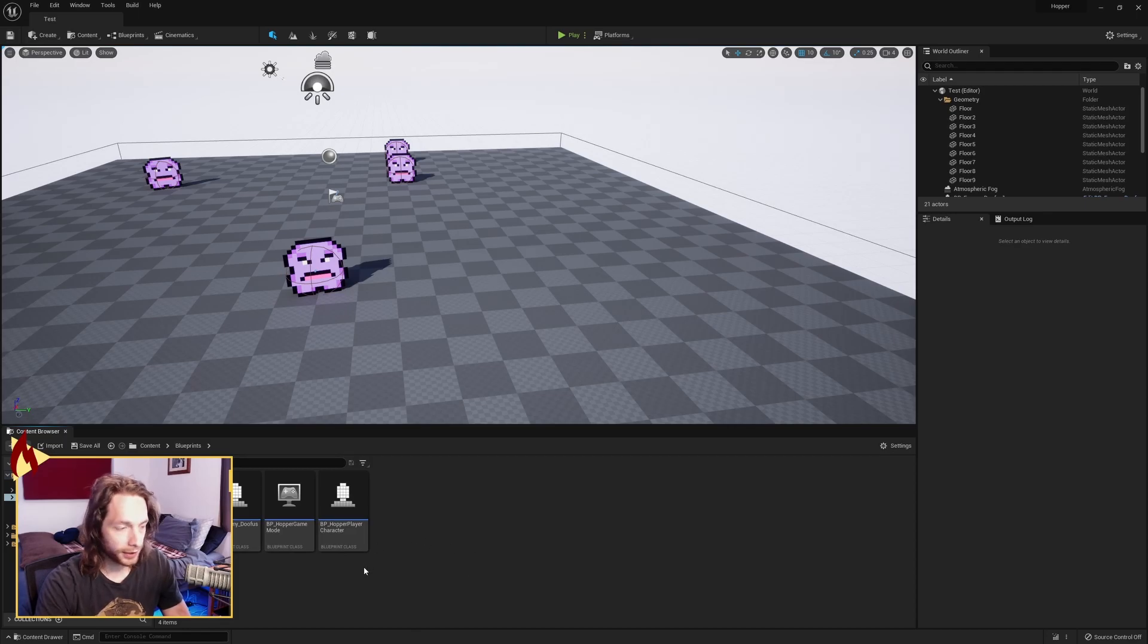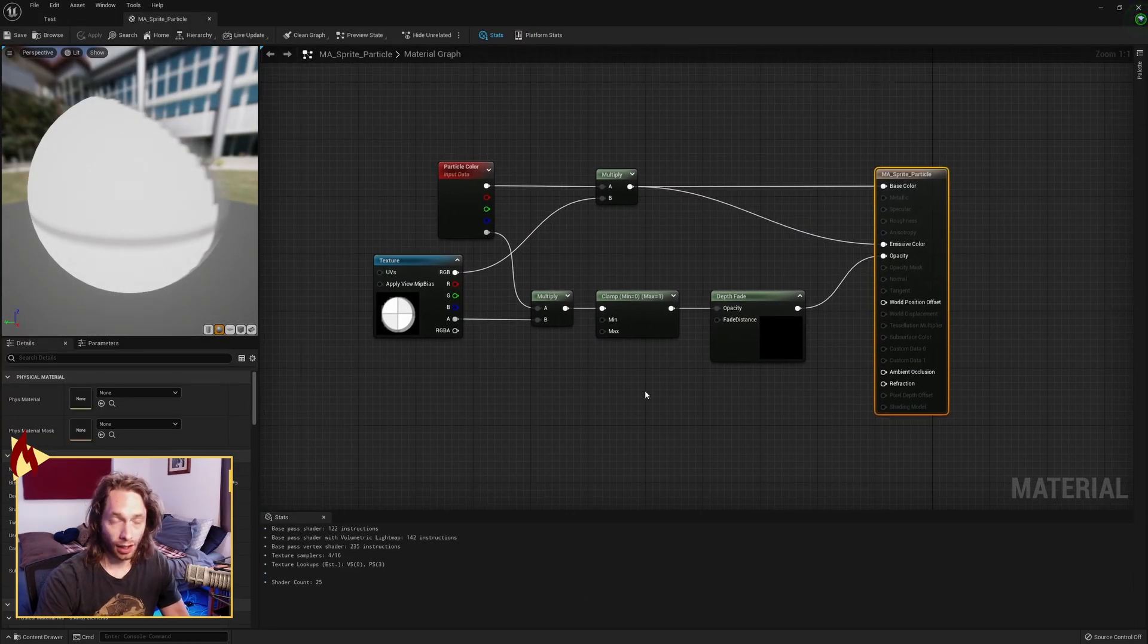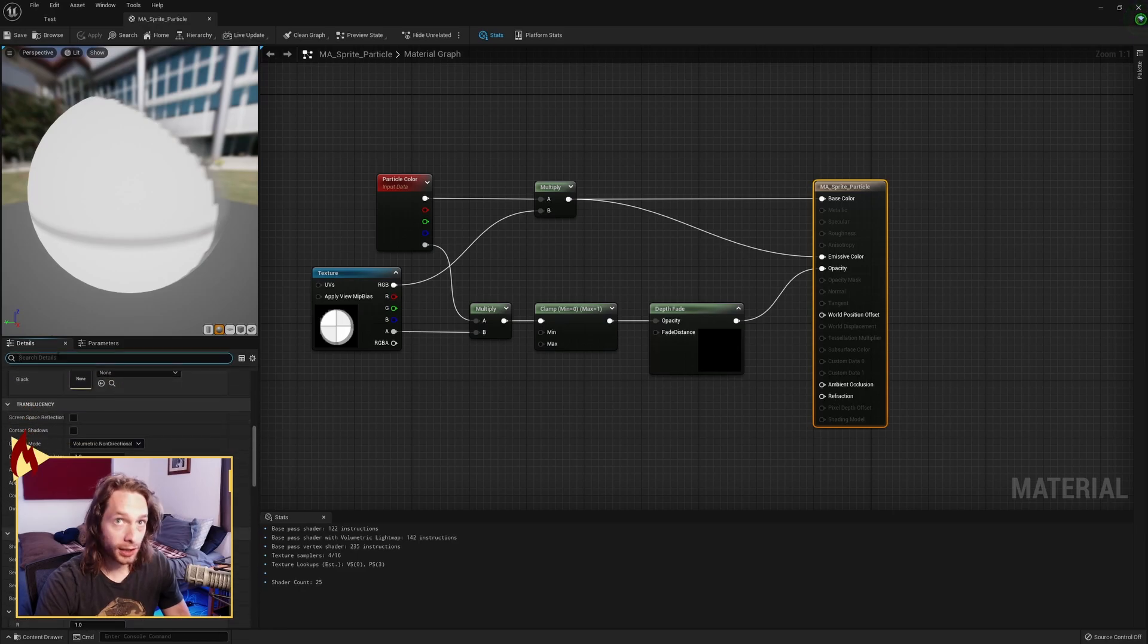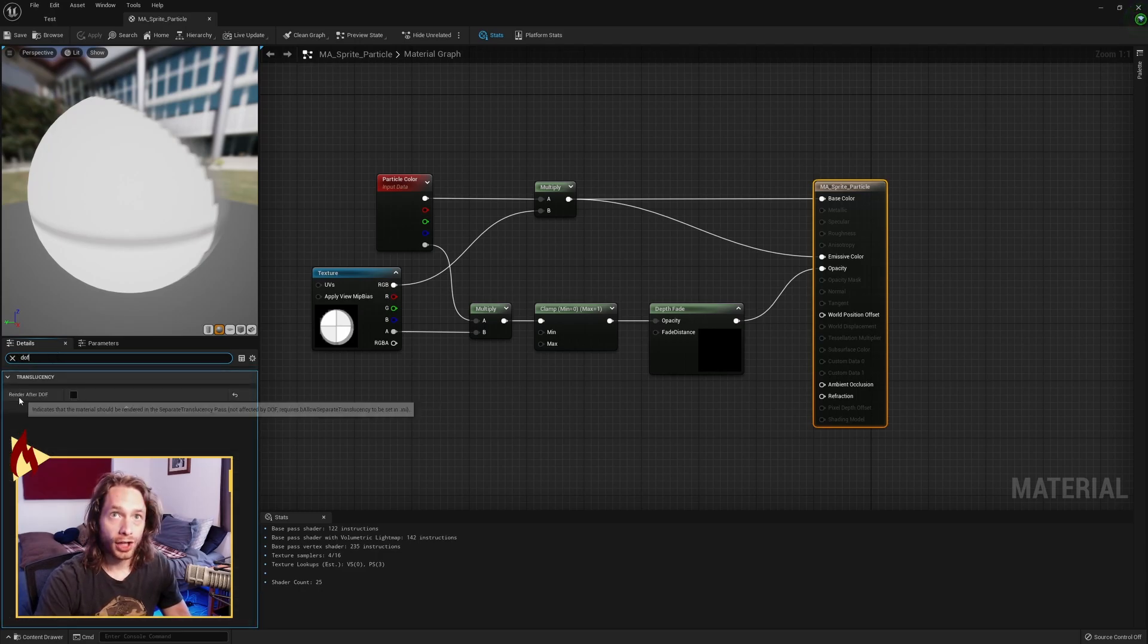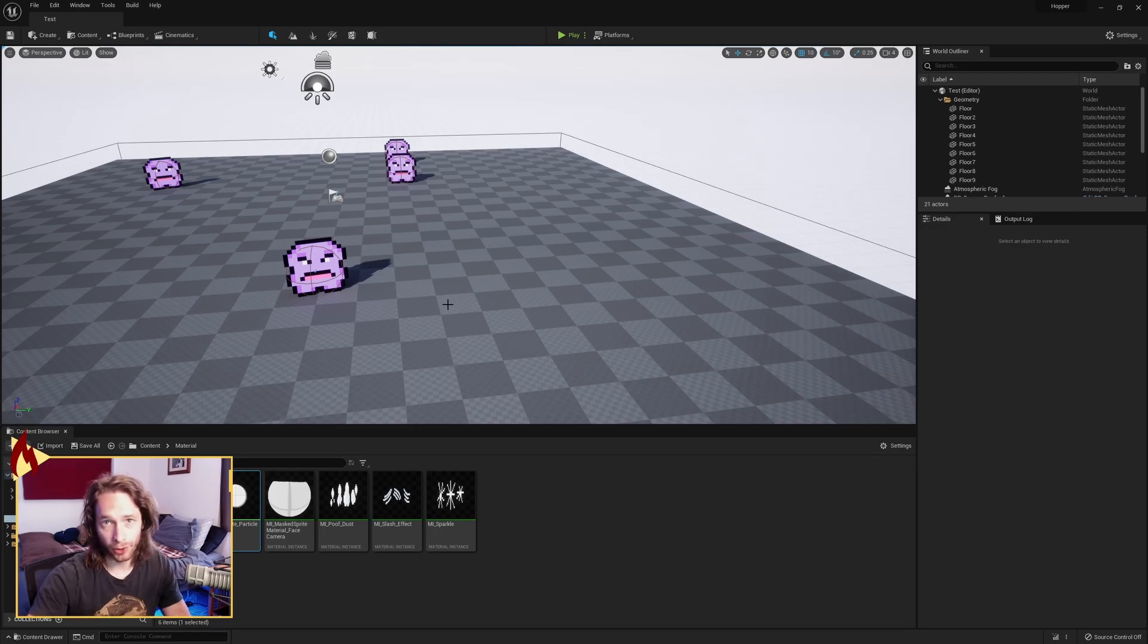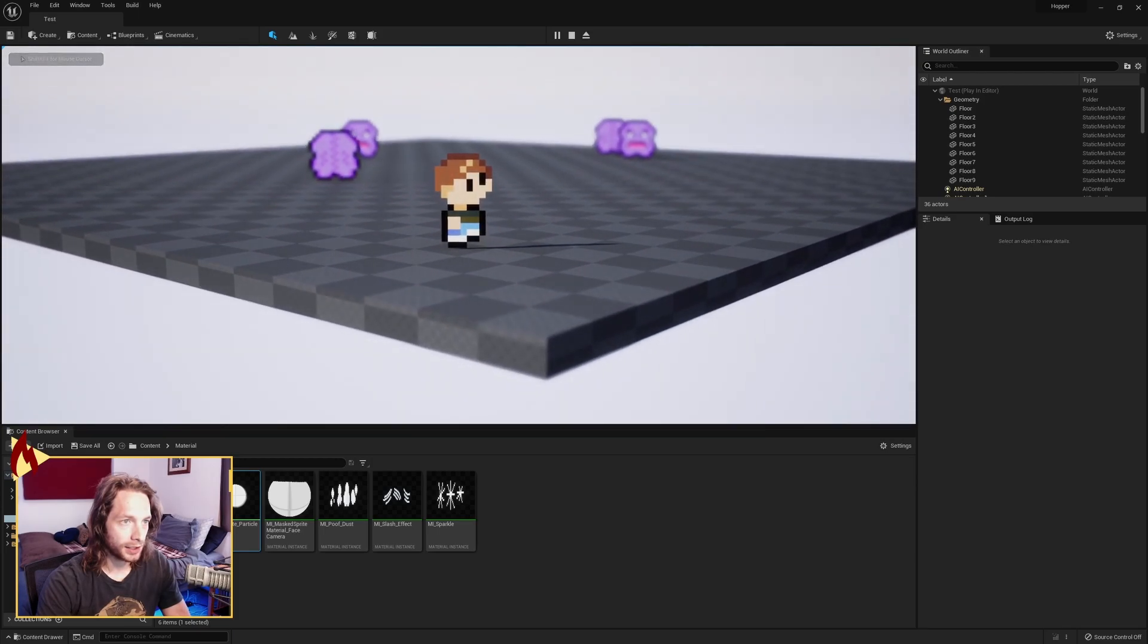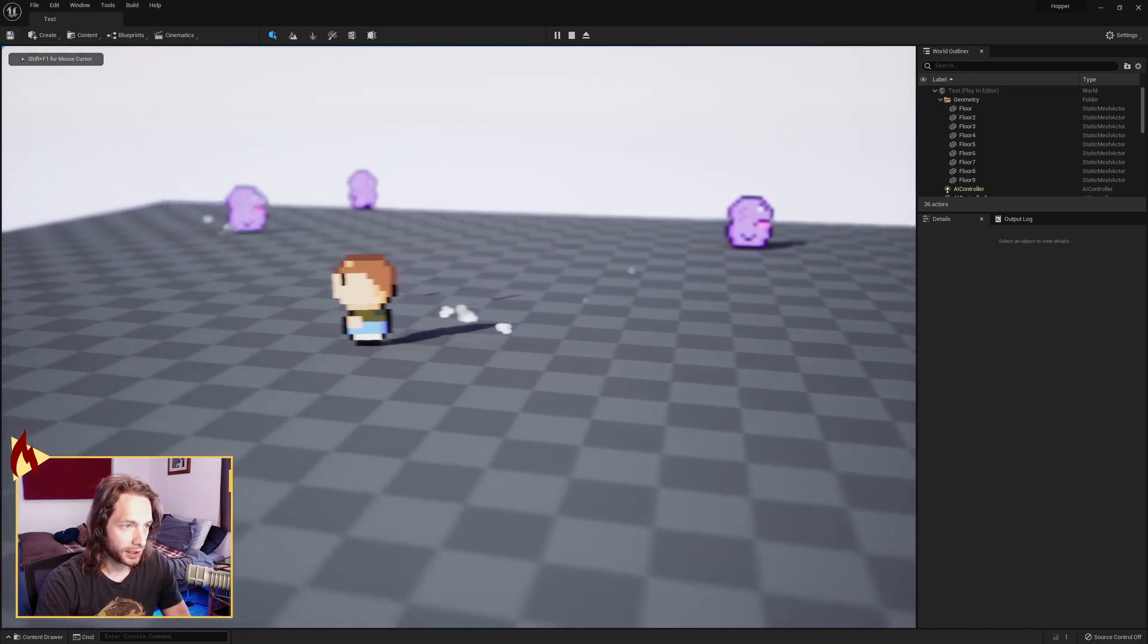One last thing you might notice: if you are using a camera depth of field effect to blur, by default you might notice that the particle effect is not blurring. In order to do that, you want to search in the details over here DOF, and you want to uncheck render after DOF. If you uncheck that, your particle effect will blur with the camera. And then as you move away, if you have this depth of field effect and we wait for the little guys to run again, you'll see the particle effect is blurring in the camera field.